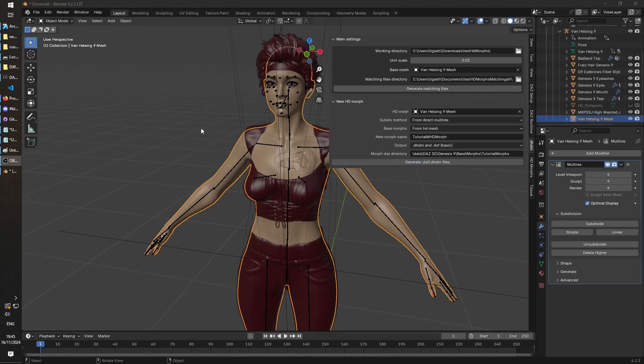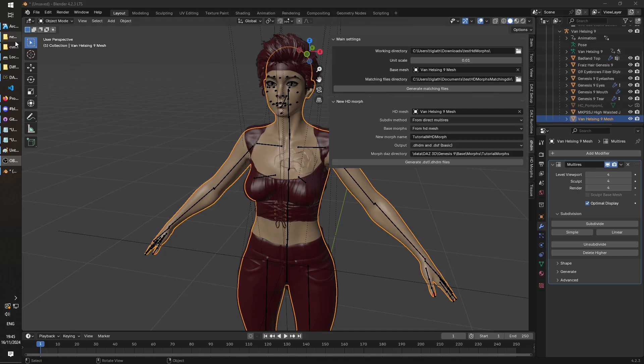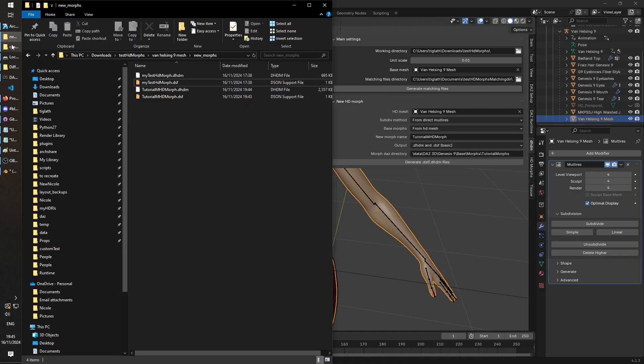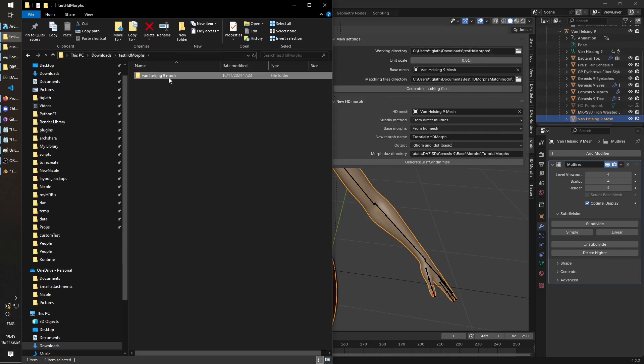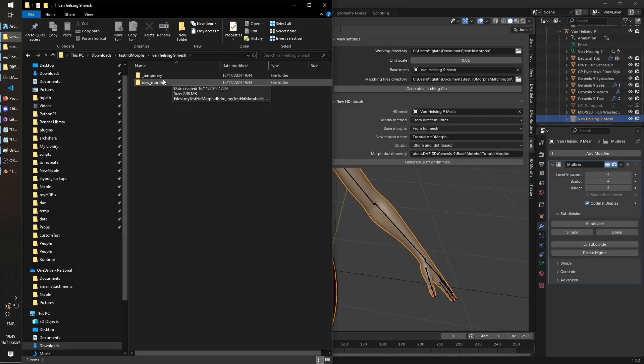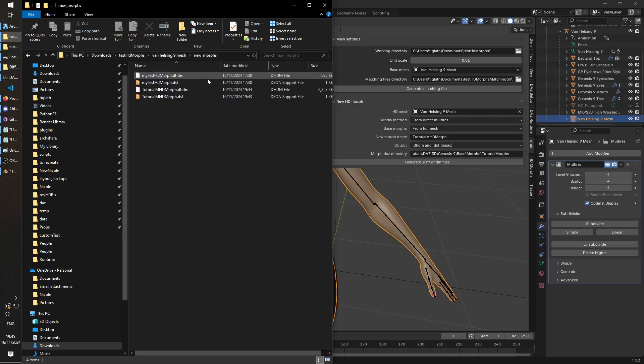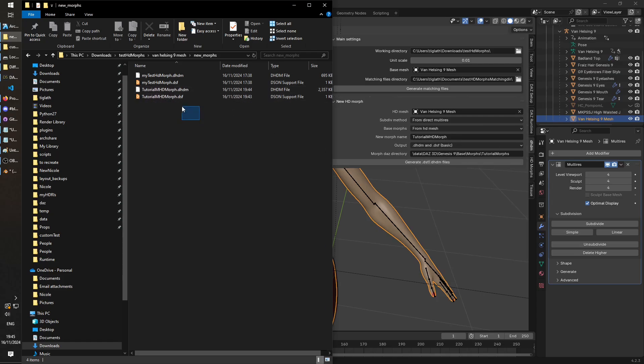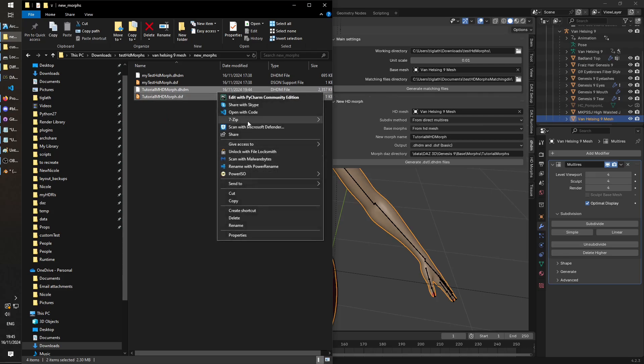And then we click generate DSM.DHM files. Okay, and once that has completed, we're going to go to this working directory and grab those files. Yeah, so in my case, test HD morphs. There is a folder generated in here for me, the mesh, and we go to new morphs. And we'll find those two files that were, so in our case they're called tutorial HD morph and the DHM. I've got these two here. So I'm going to copy those.